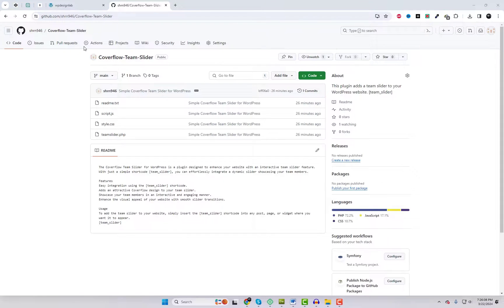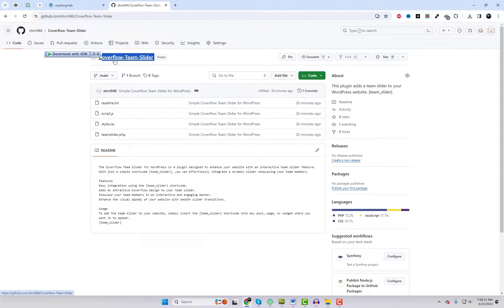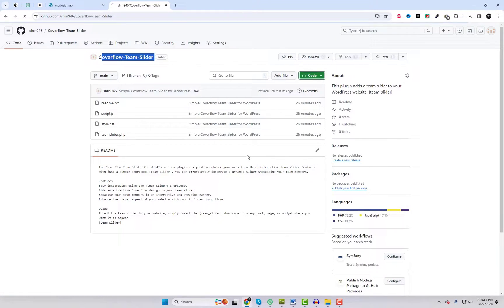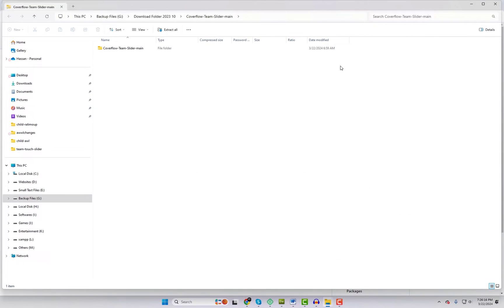First, download the plugin from our GitHub repository. You can locate the download link in the video description. It's free for anyone to use.